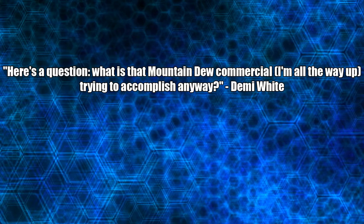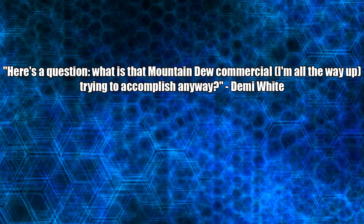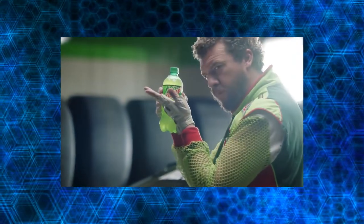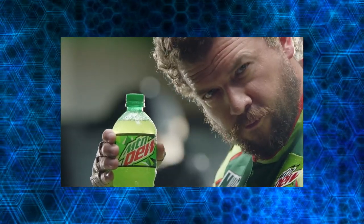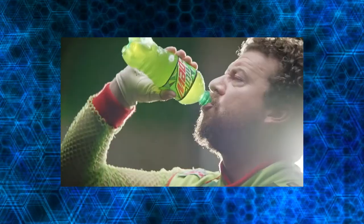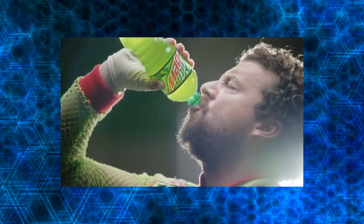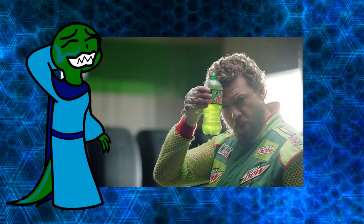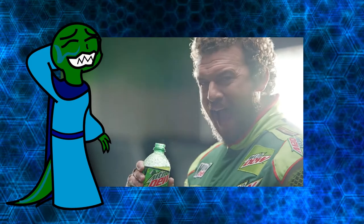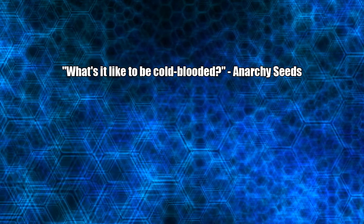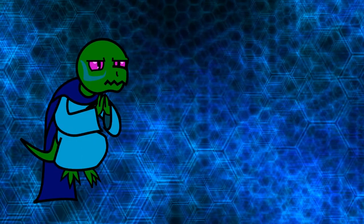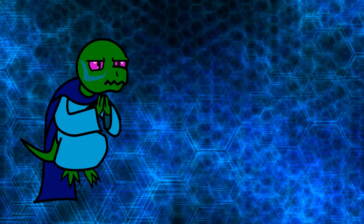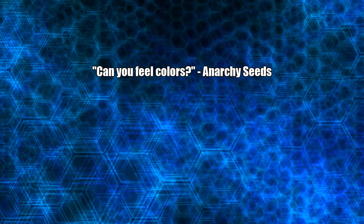Here's a question. What is that Mountain Dew commercial I'm all the way up trying to accomplish anyway? Nothing can stop me. I'm all the way up. Sell Mountain Dew, I think? What's it like to be cold-blooded? Sucks. You mammals have no idea how good you have it with thermoregulation.